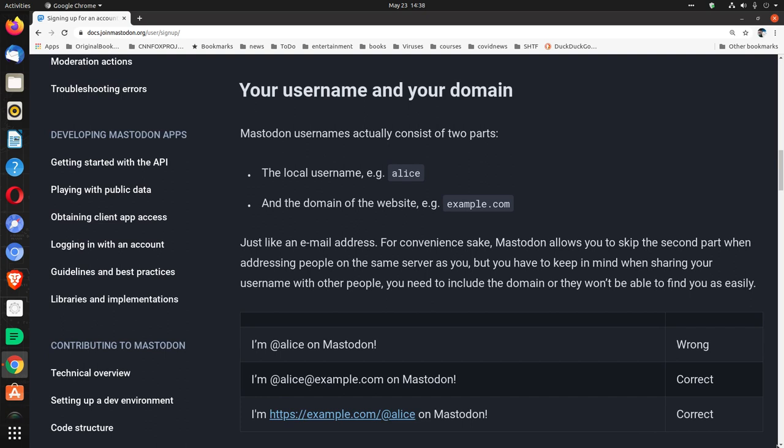Your username and your domain. Mastodon usernames actually consist of two parts: The local username, e.g. Alice, and the domain of the website, e.g. example.com.